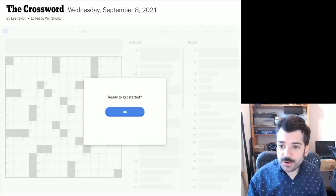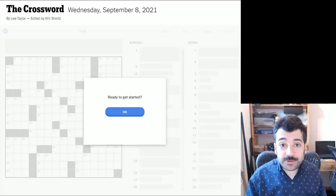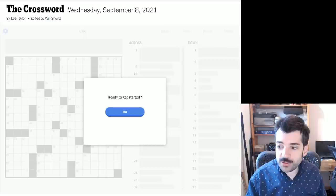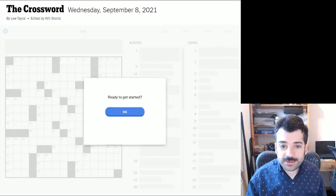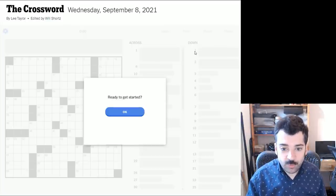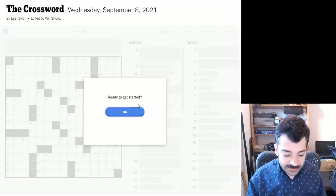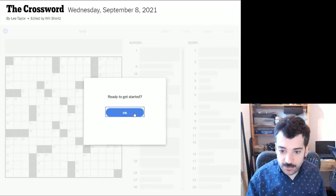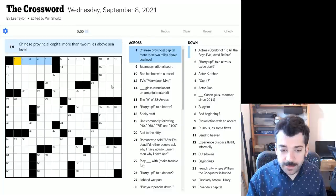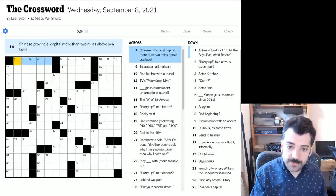All right, let's move on to the Wednesday puzzle. This is a crossword by Lee Taylor, edited as always by Will Shorts. Are we ready to get started? Are you ready to get started? Let's say yes.